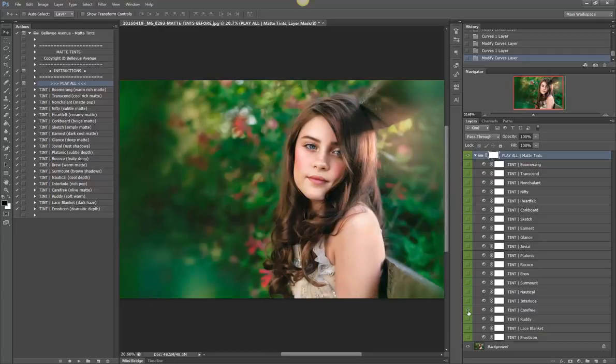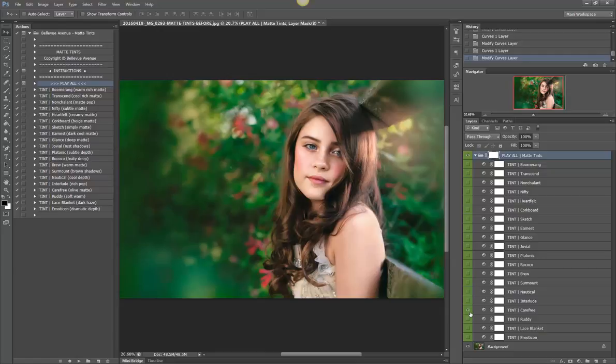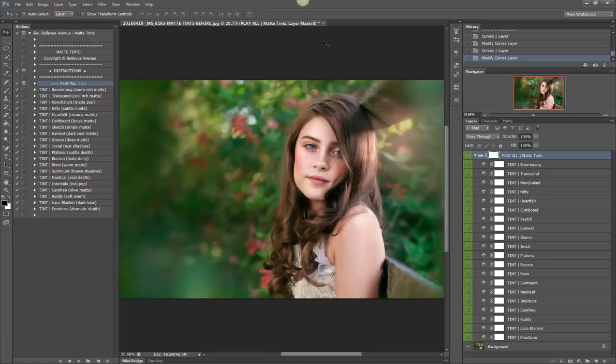Olive matte, I love this one actually, Carefree. It gives it kind of greenish tones but they're very nice and warm and it gives a rich toning that you might not expect. And it looks great on so many images. And soft warm, dark haze, and dramatic depth.